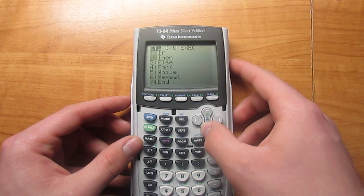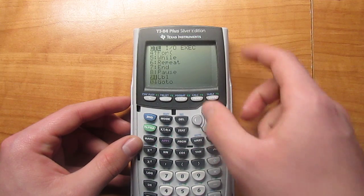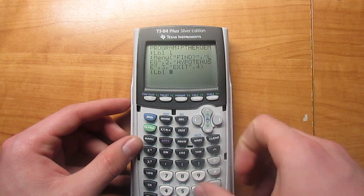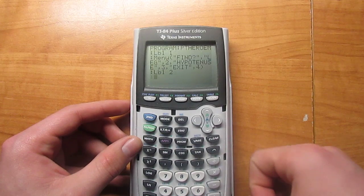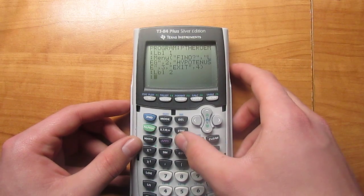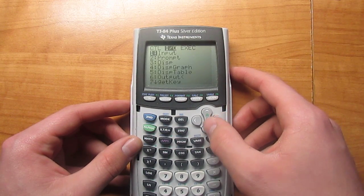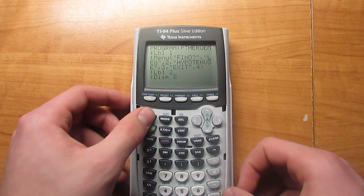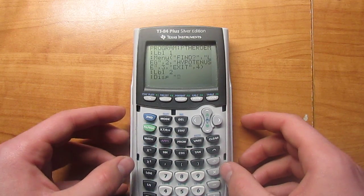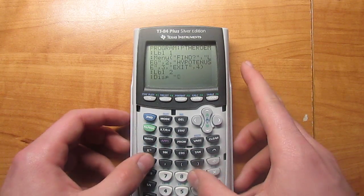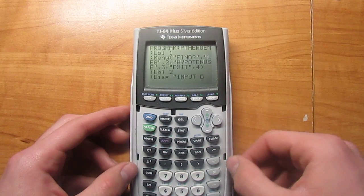Now go back up to Program and find Label again, and this time hit two, then hit enter. Then Program again, Display, Second Alpha then plus, and then type in Input Hypotenuse.